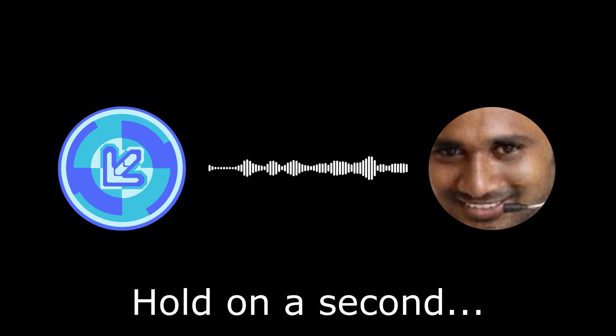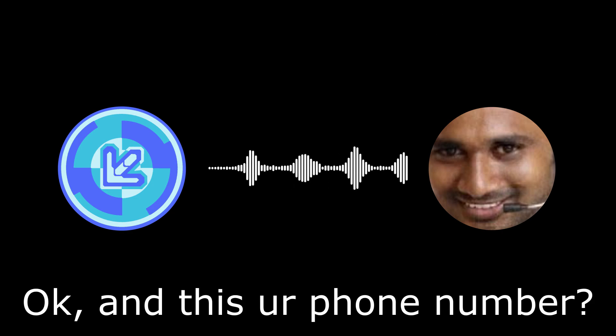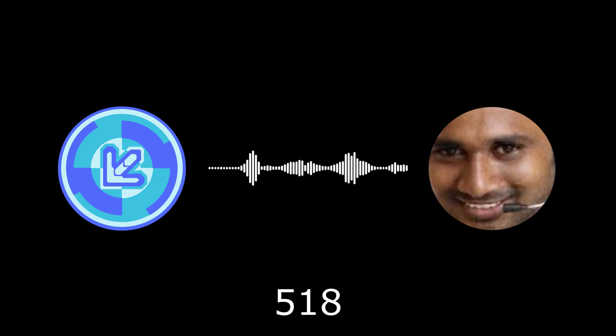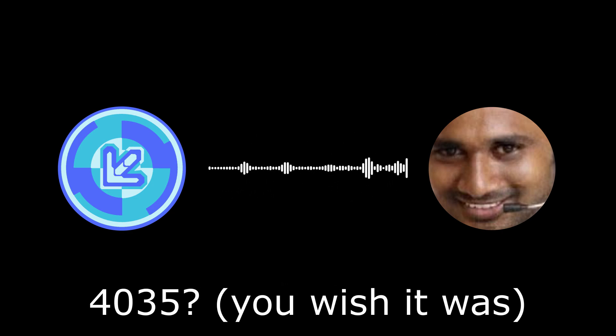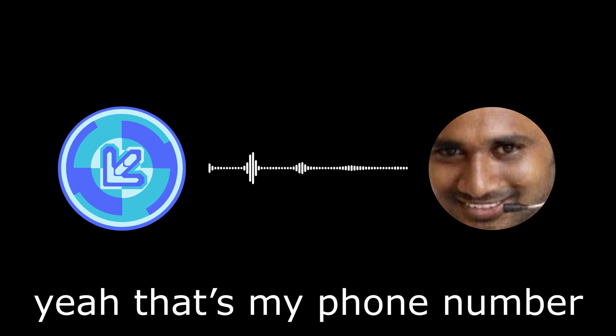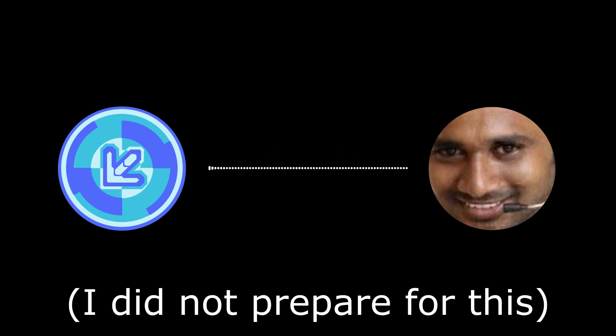Okay, and is this your phone number: 518-544-4035? Yes, that's my phone number. Do you have an email so that we can send you a welcome package?